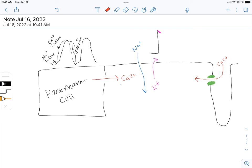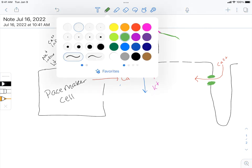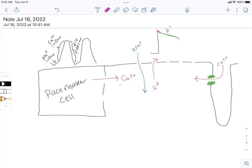That calcium essentially competes with the potassium: as potassium leaves the cell becomes more negative, but as calcium comes in the cell becomes more positive. So we get this broader slope due to potassium efflux and also calcium influx—both happening at the same time in that region.